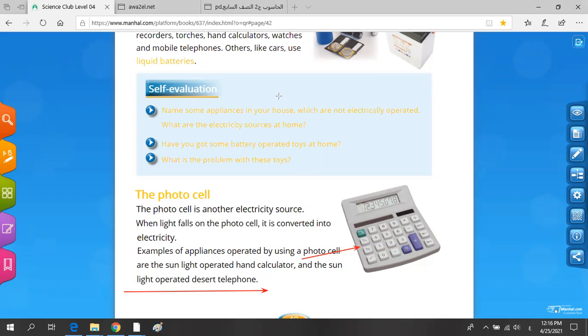This is our lesson for today. If you have any questions, you can send them to me on WhatsApp. Thank you so much.